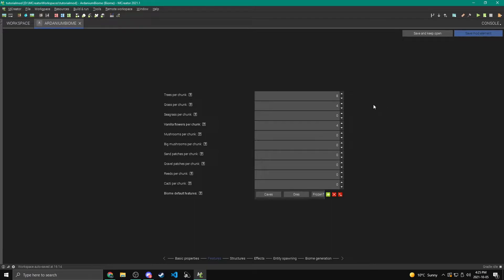So you can use that kind of to get like a reference of how it's going to look. Let's do like eight trees. That sounds pretty cool. So it's going to be like kind of a forest, but with less trees. So it's not exactly a forest, but you know, there will be more trees than normal, like in a plains.